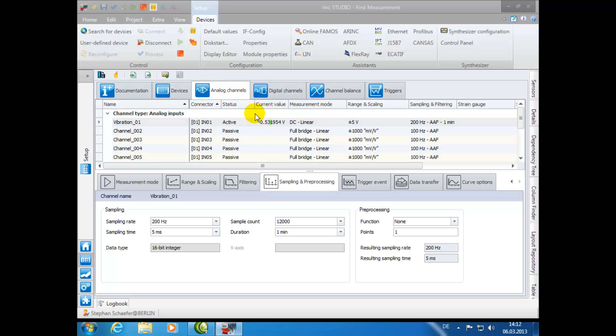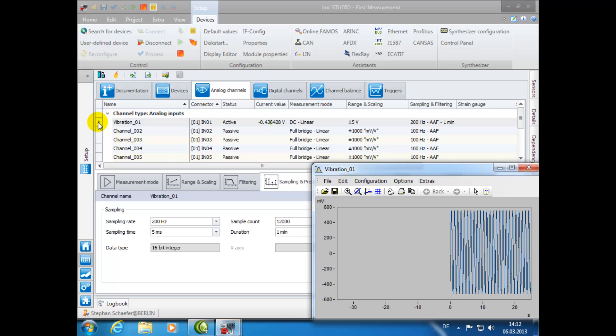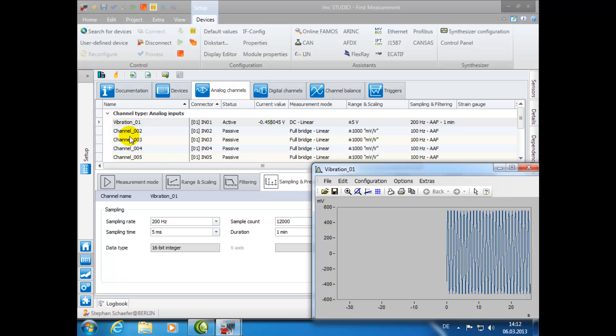As a side note, if you are already familiar with IMC Devices, then you will notice that this setup plugin in IMC Studio is similar in its functionality. As with IMC Devices, you can simply double-click on the small arrow next to your active channel to display the respective curve window.